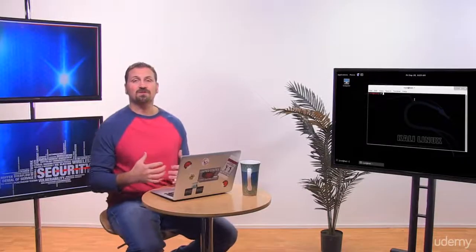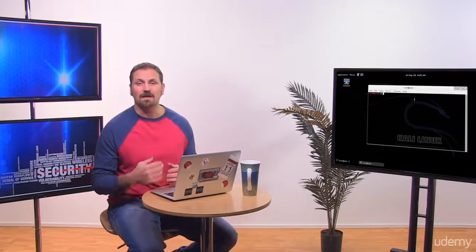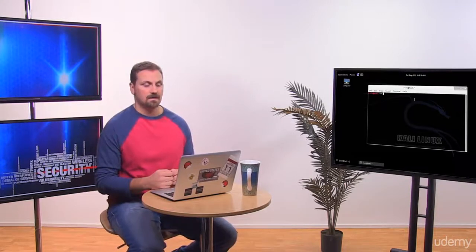Okay, now in this demonstration we're going to use Metasploit to attack a Windows machine for the first time.